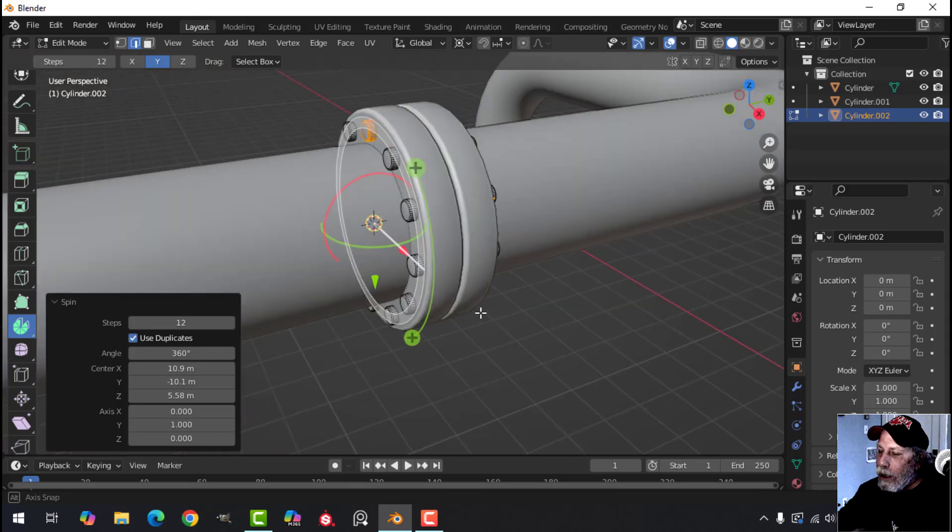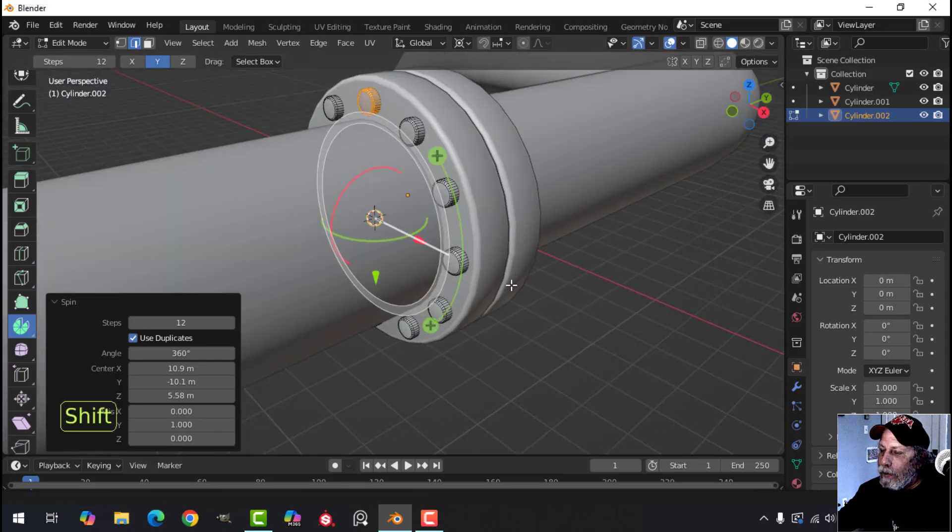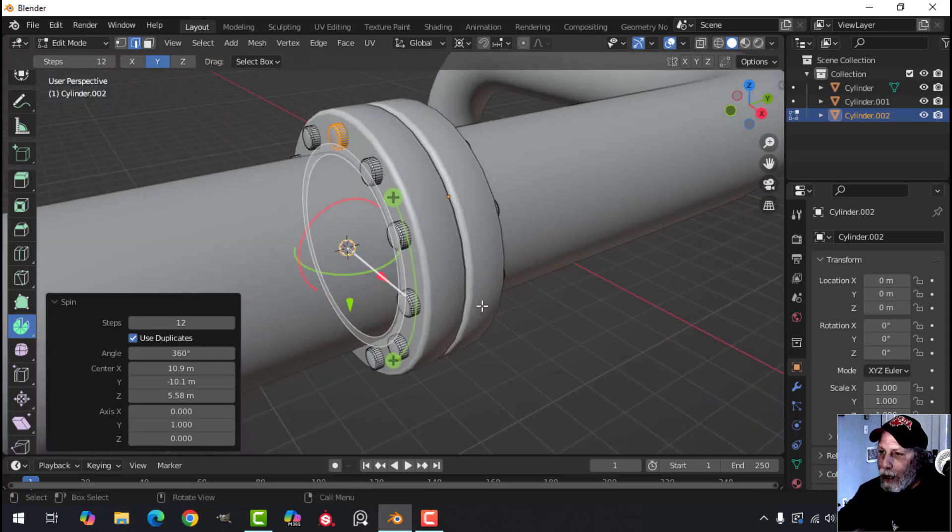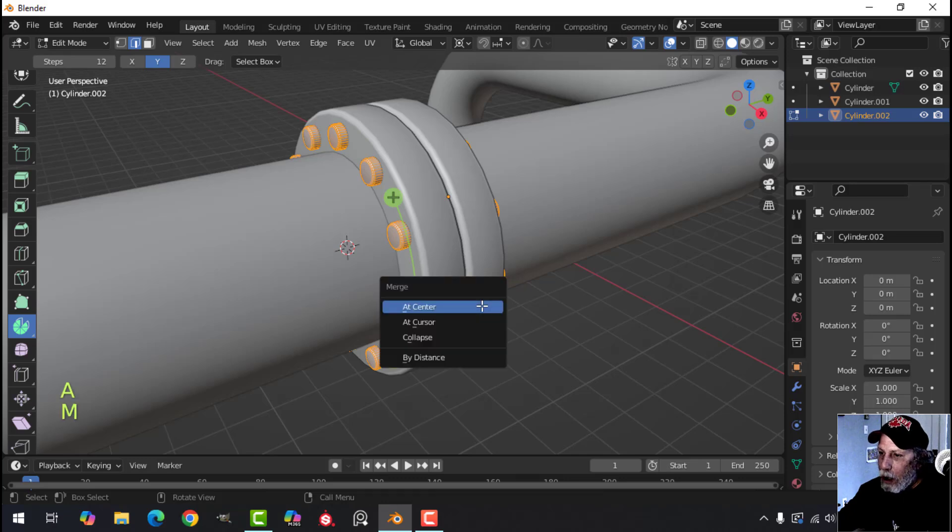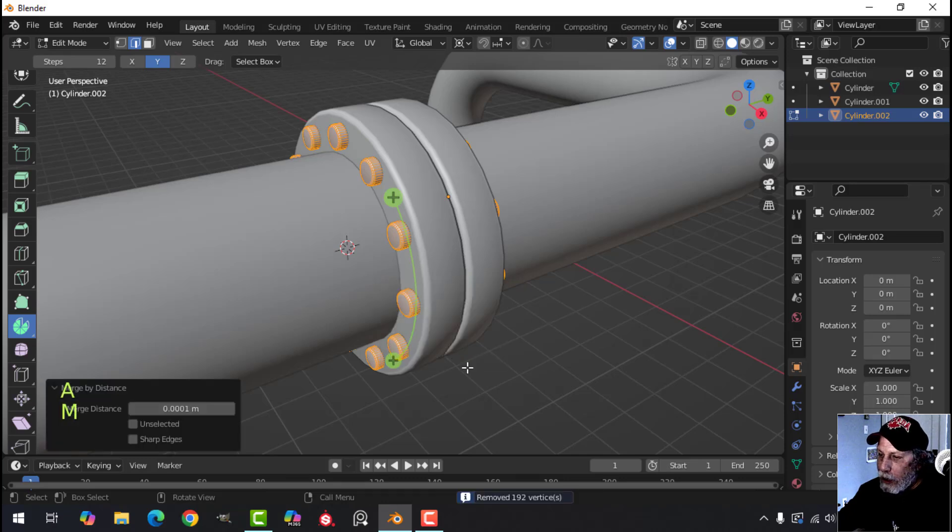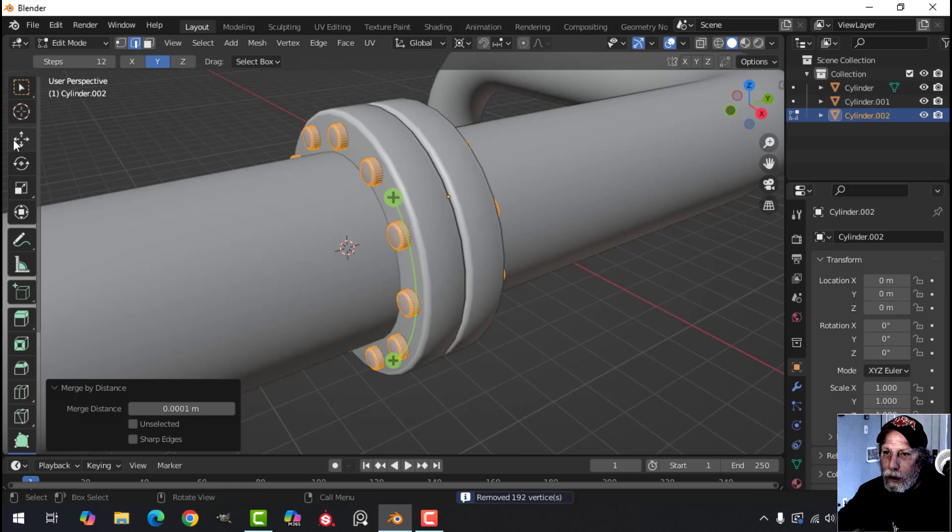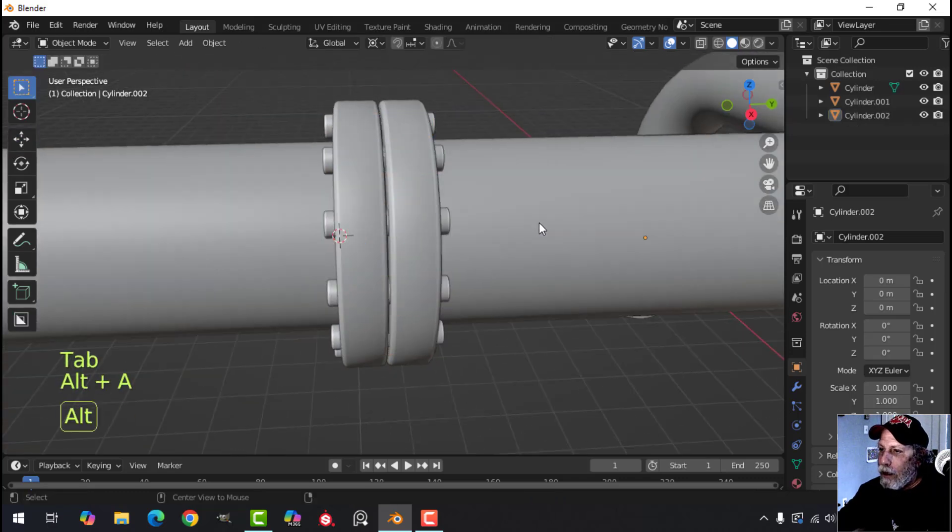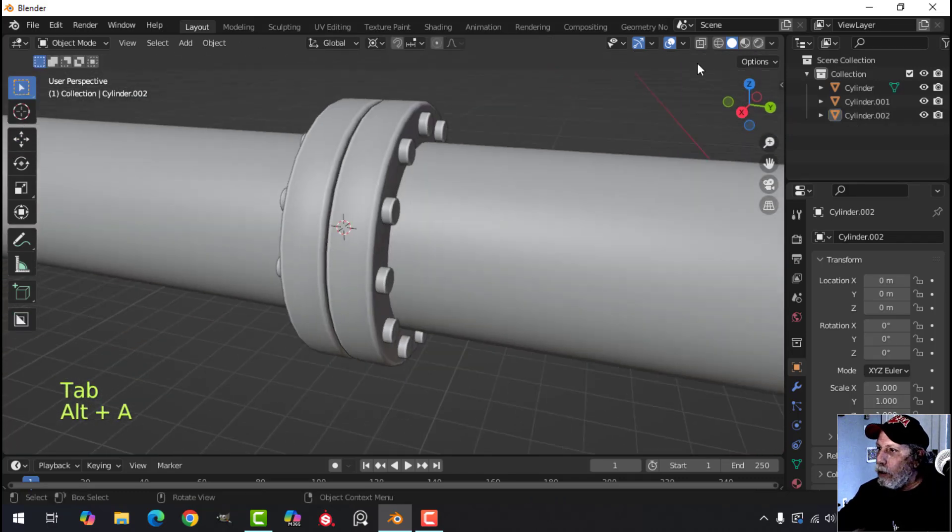Now, when you do this, we're going to get some extra vertices. So go A to select them all. M, merge by distance and look down here. We got rid of a lot of vertices. So you don't want to leave those. And we now have our bolts going all the way around.